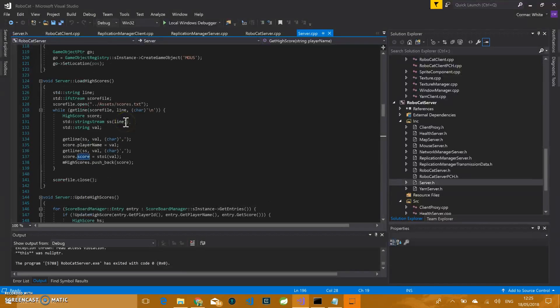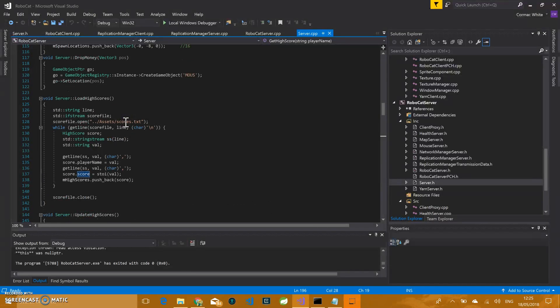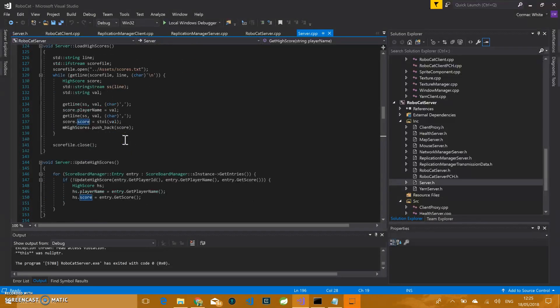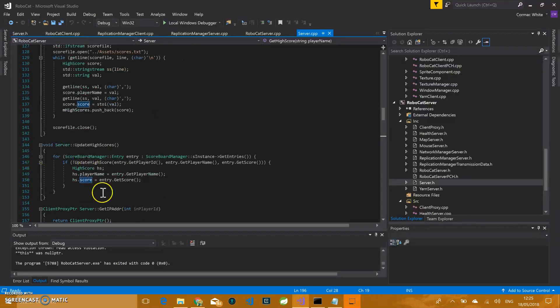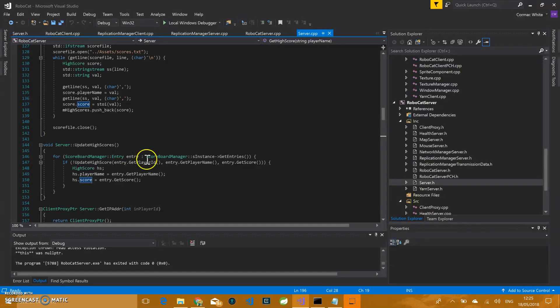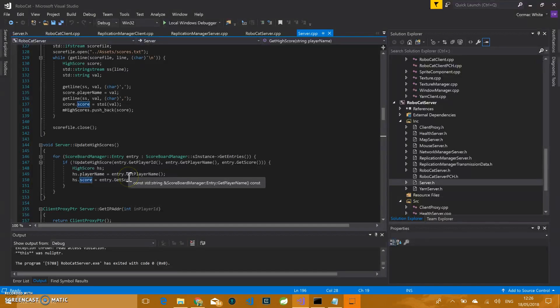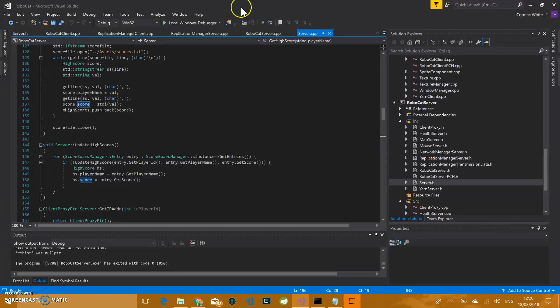So it's not really a high score, it's more like a bank. It's loading in your previous score to continue playing. The goal is to constantly increase your bank balance. There's also update high scores, which will loop through all of the current scores in the scoreboard manager and update the high score. If there's no entry in the scores.txt file for that player, a new entry is added.